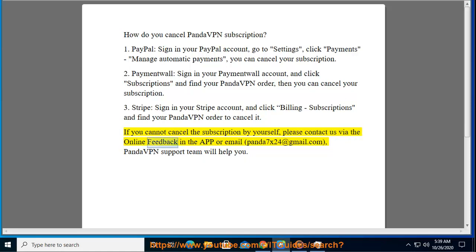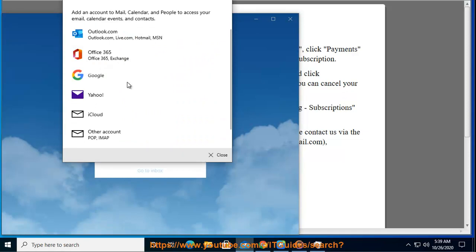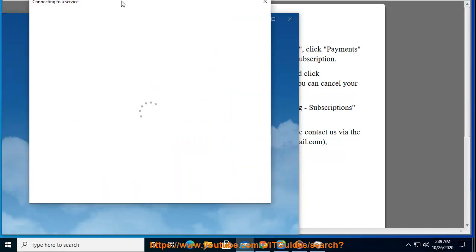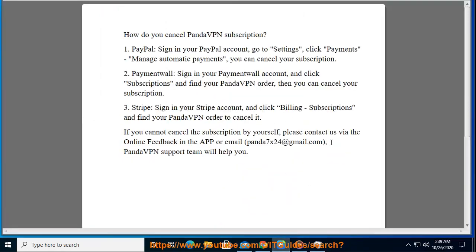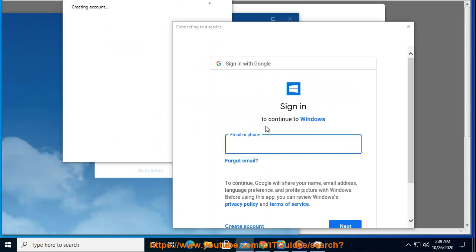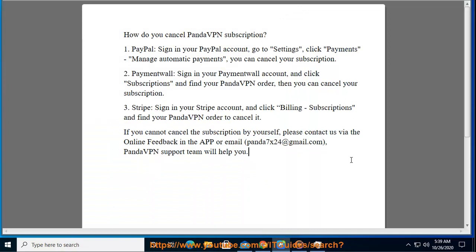please contact us via the online feedback in the app or email panda7x24@gmail.com. The PantaVPN support team will help you. Thank you.